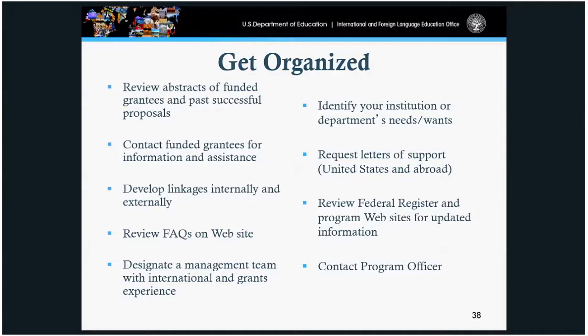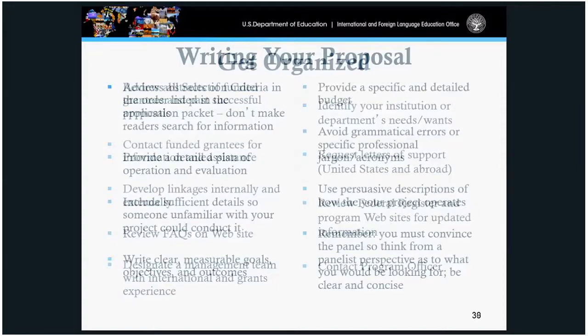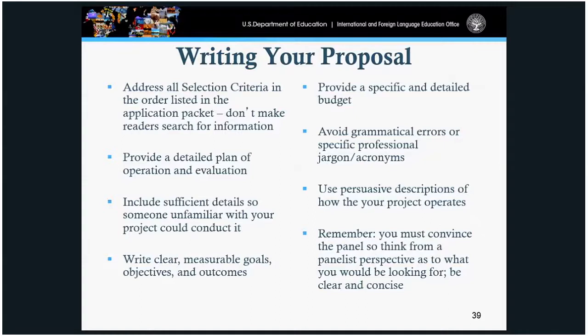When in doubt, seek out Danielle Richardson as the program officer. When writing your proposal, address all the selection criteria — we give guidance on how to address them in the application package. Provide as much specificity and detail as possible in your budget, budget narrative, and evaluation plans. The more you provide — what you're doing, how you'll do it, why it's important, and why there's a need — the better your chances of receiving funding.